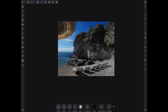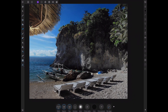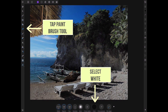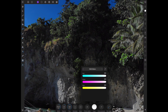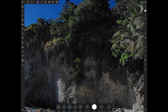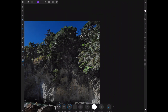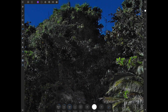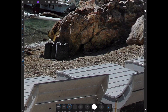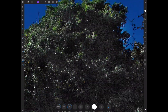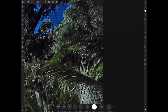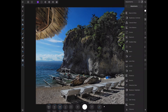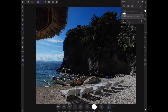Now let's reveal the exposure adjustment on selected parts of the rock formation. Tap the paint brush tool, set the color to white with a low opacity, and paint over the layer to bring up the exposure on those really dark spots. Now the exposure looks much better.